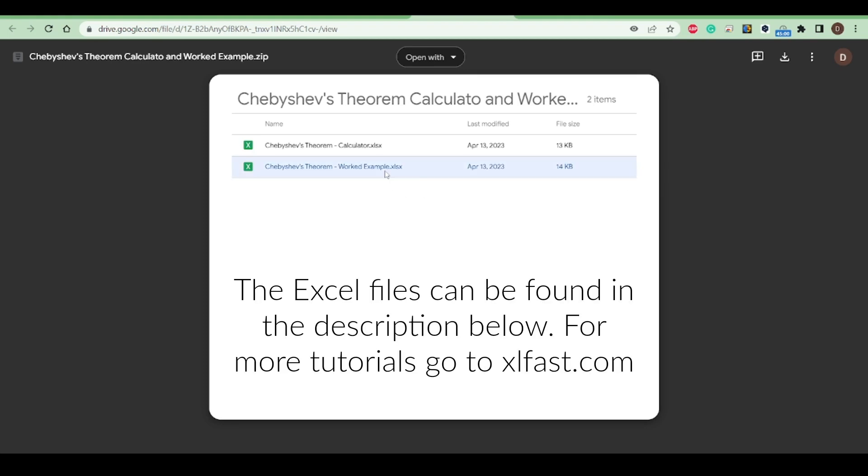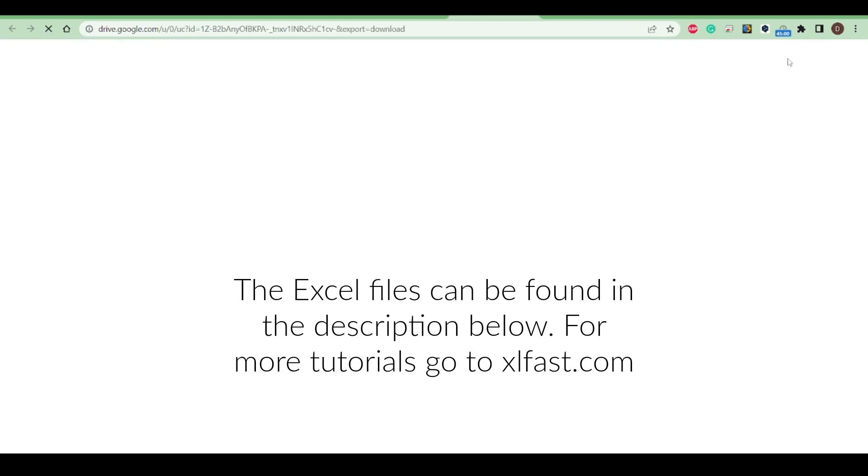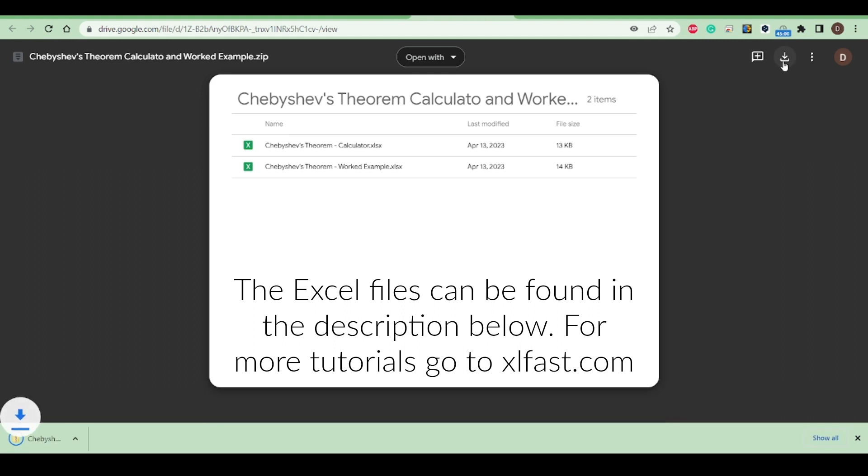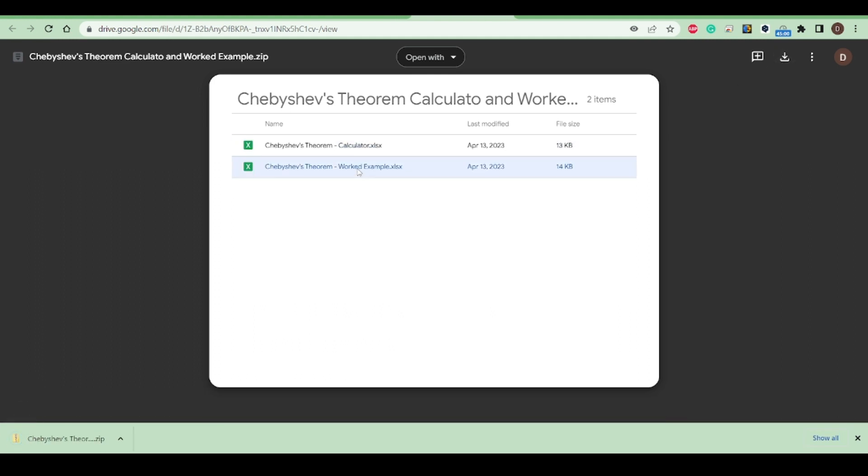In this video, we're going to work with Chebyshev's Theorem. You can download the start file and the worked example file. I'm going to open that up.